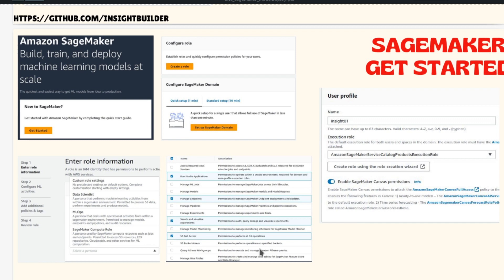After the role has been successfully created, what happens is that clicking Create Role triggers an automatic role creation process. Once that is completed, you go to set up the SageMaker domain. Your role will be used in the SageMaker domain. Sometimes an Amazon-managed SageMaker Service Catalog product execution role also gets assigned — if so, use that. If not, use the role you created.